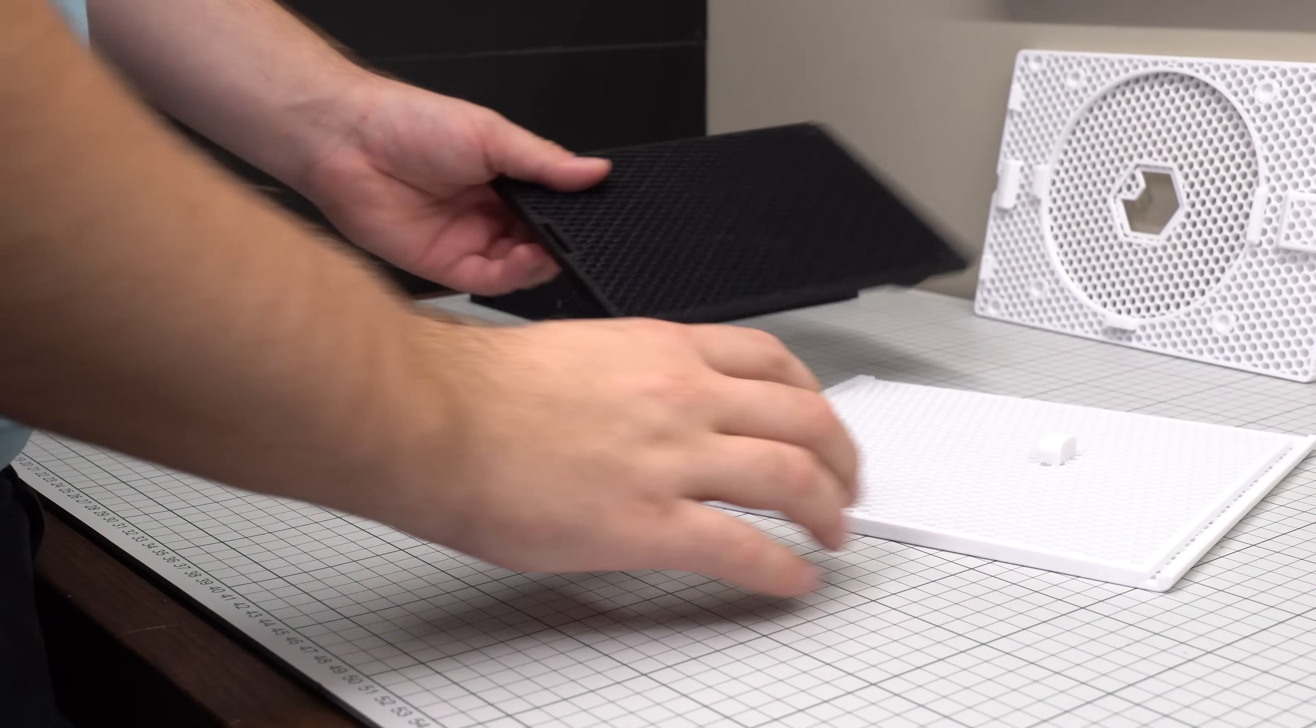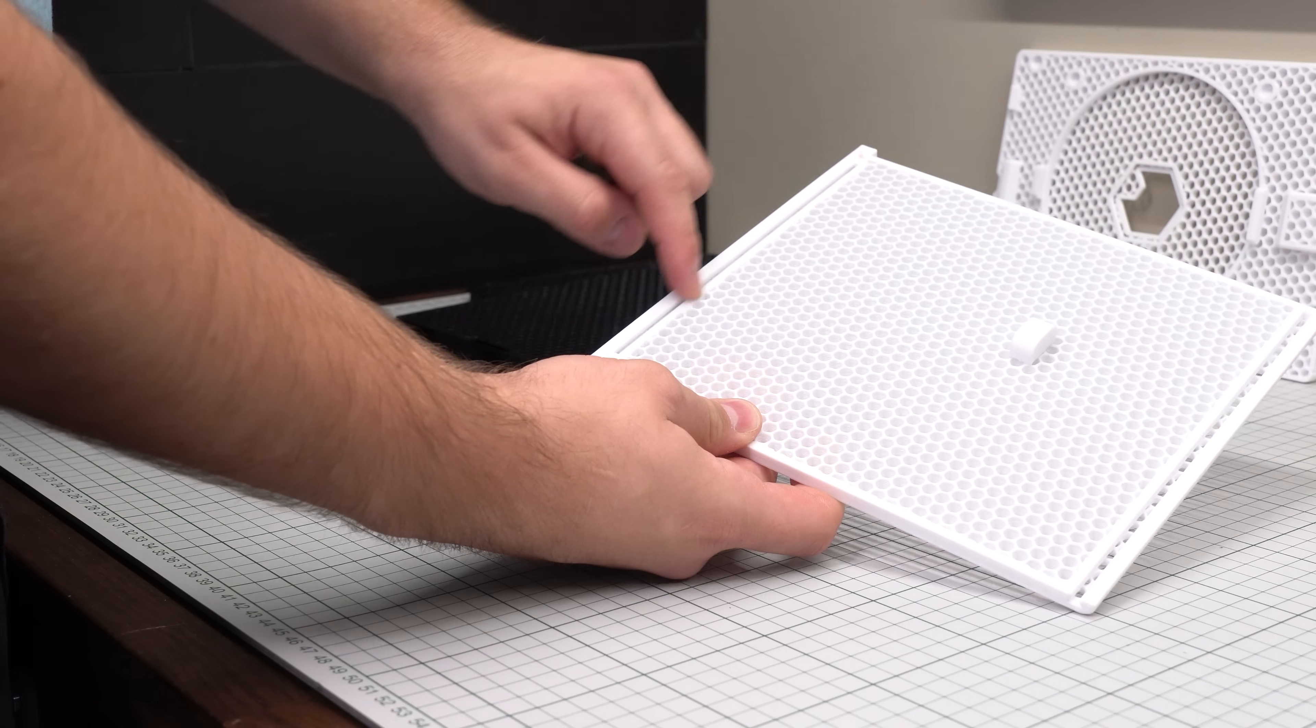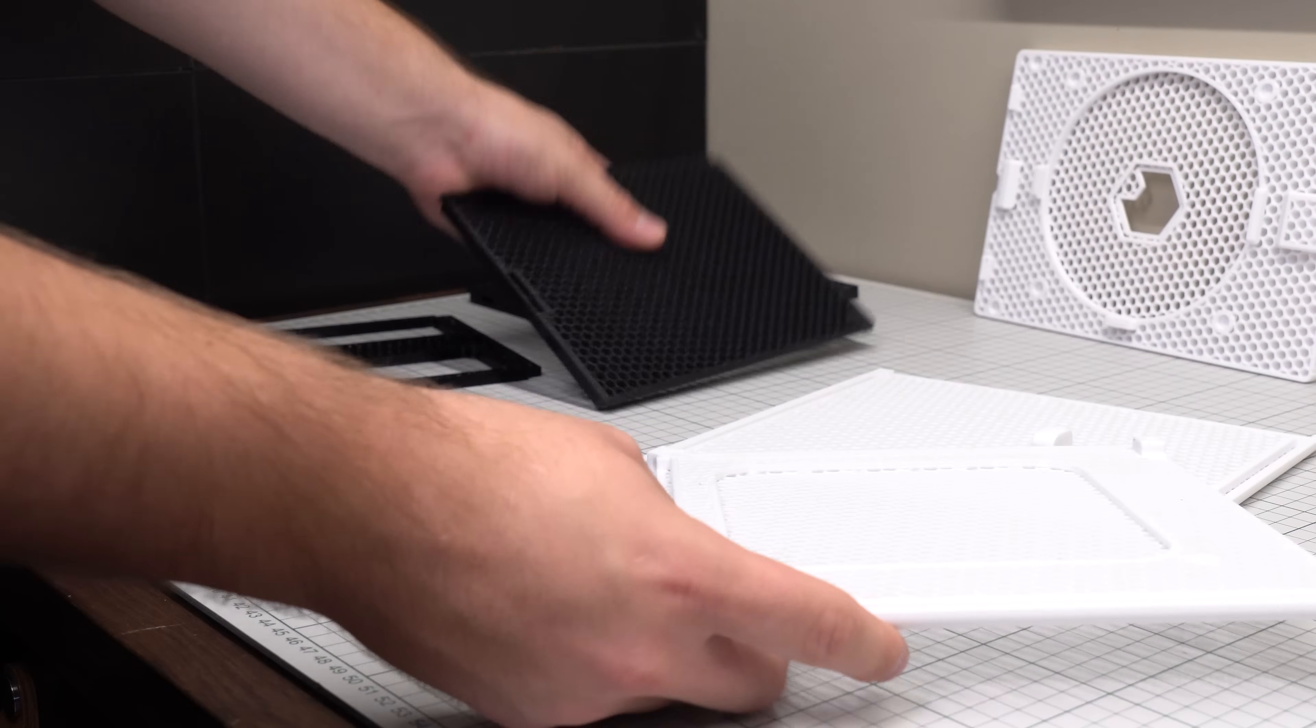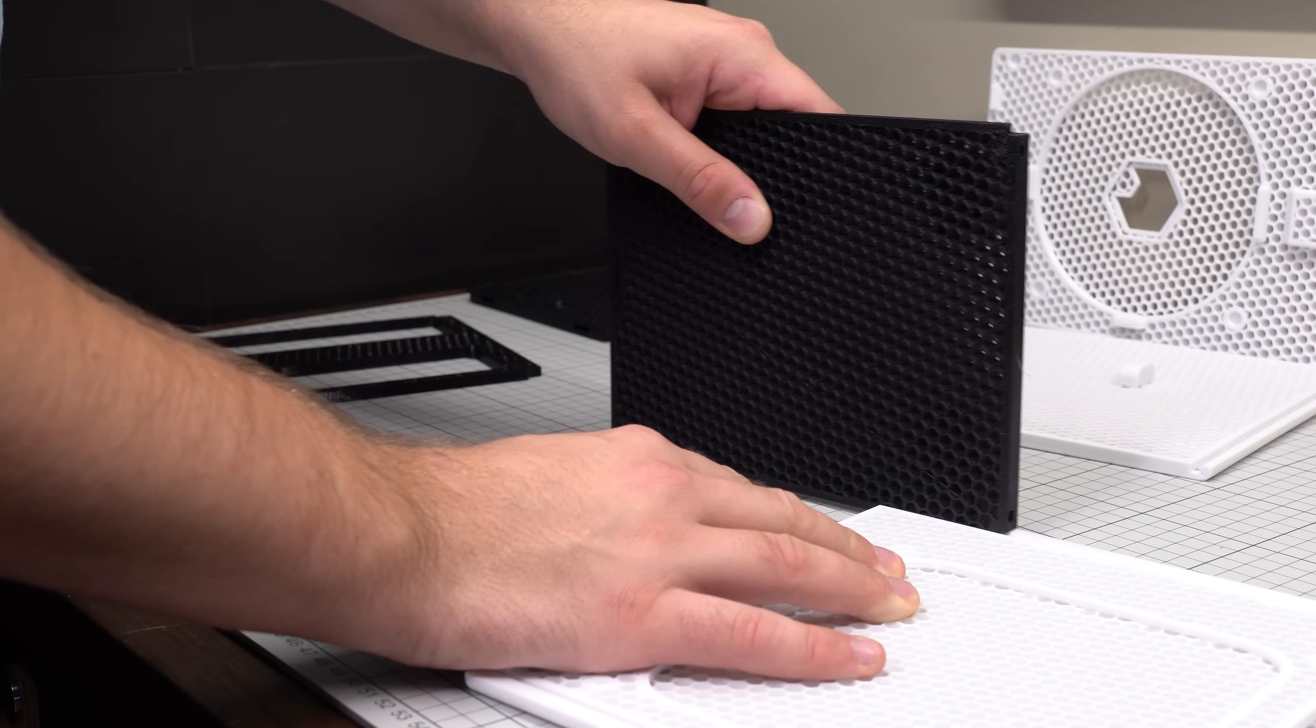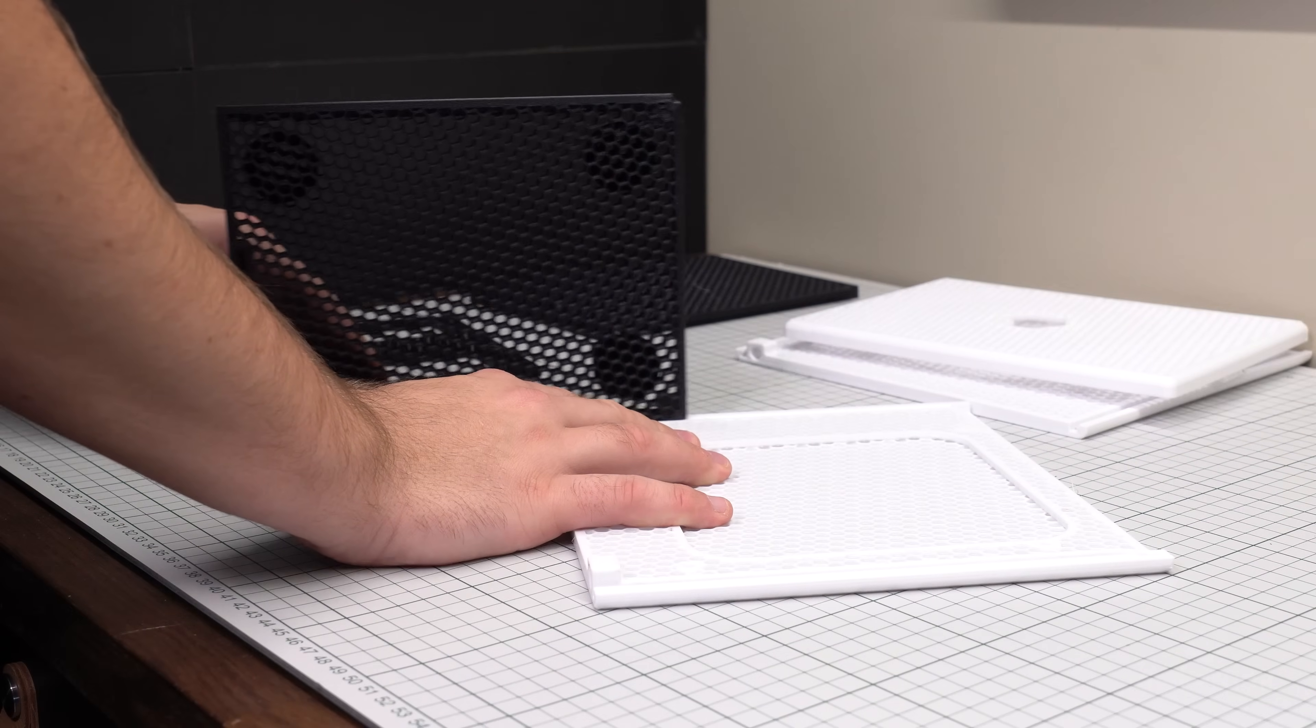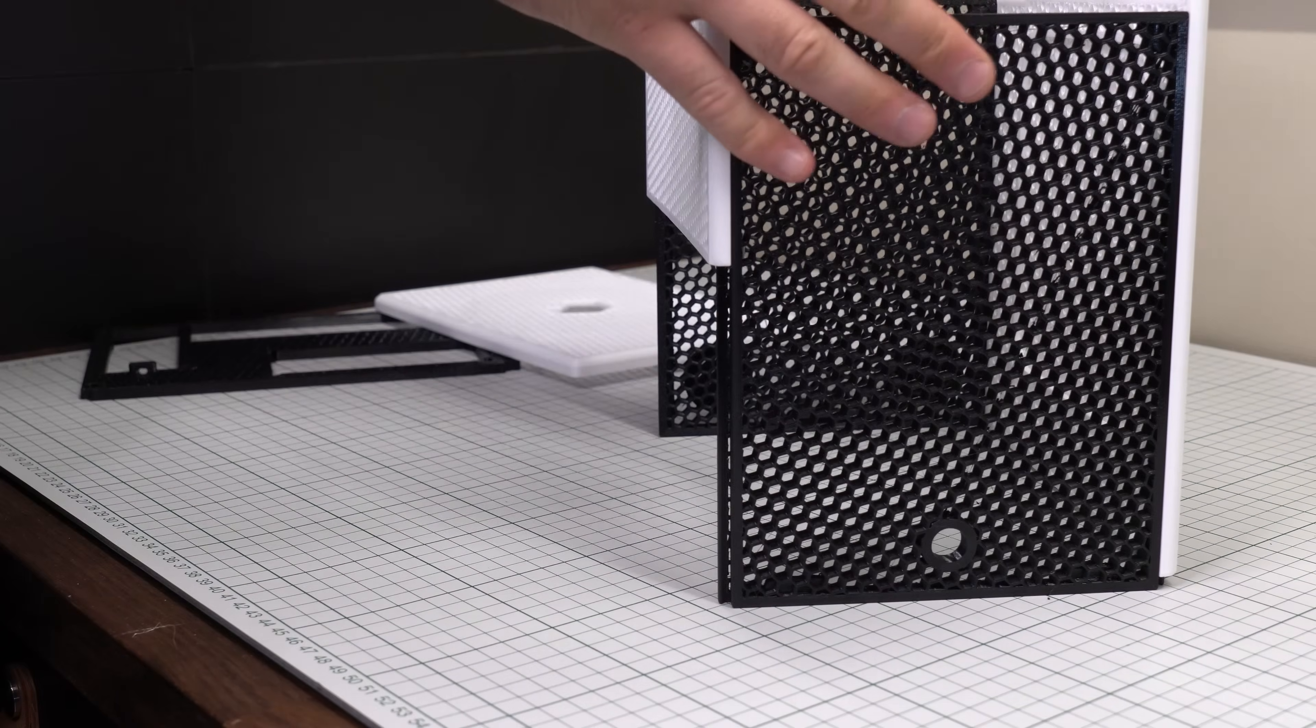So when designing this, the main goal was to make assembly as straightforward and simple as possible. Therefore the case was designed so that the side panels, top and bottom, would all slide into each other using these tracks that are embedded into the parts. The four main panels simply slide in place and are securely attached just like that.